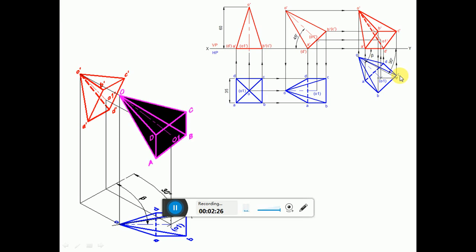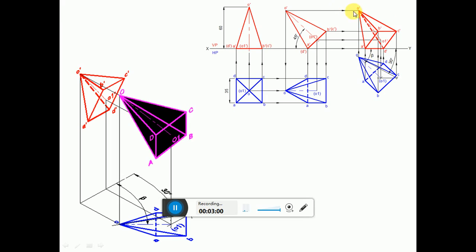Once you get these four points and also O and O1, complete the view exactly similar to the second position top view — the same thing has to be redrawn here without changing any visible and invisible edges. Once you rewrite the third position top view, draw a vertical projector from O and a horizontal projector from O' to get point O' here. Similarly, draw a vertical projector from A and also from D to the XY line, because A'D' is on the XY line, and draw a horizontal projector from A'D' to get points A' and D'.